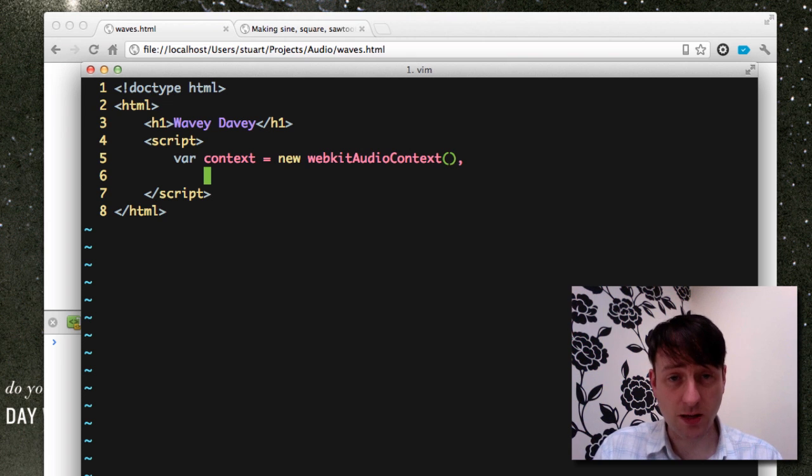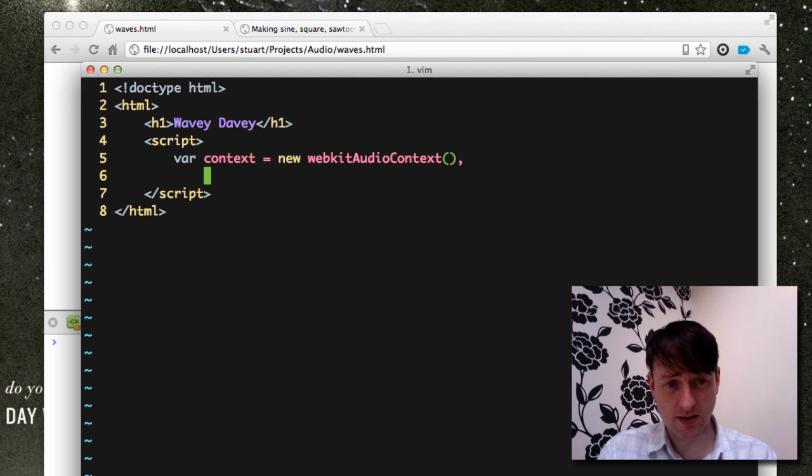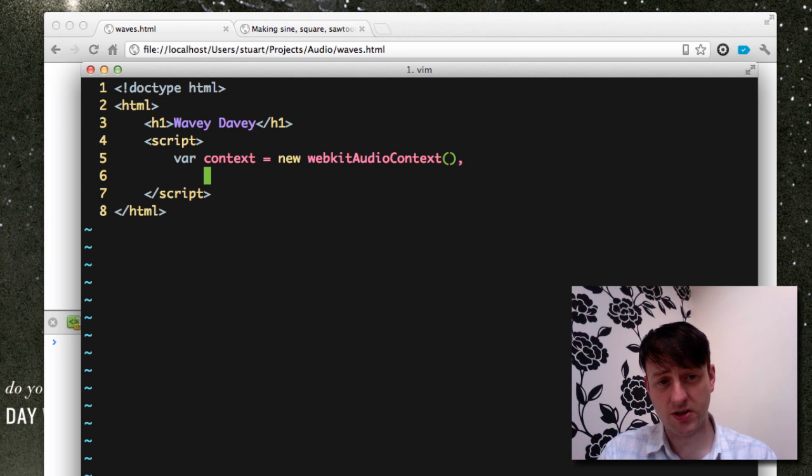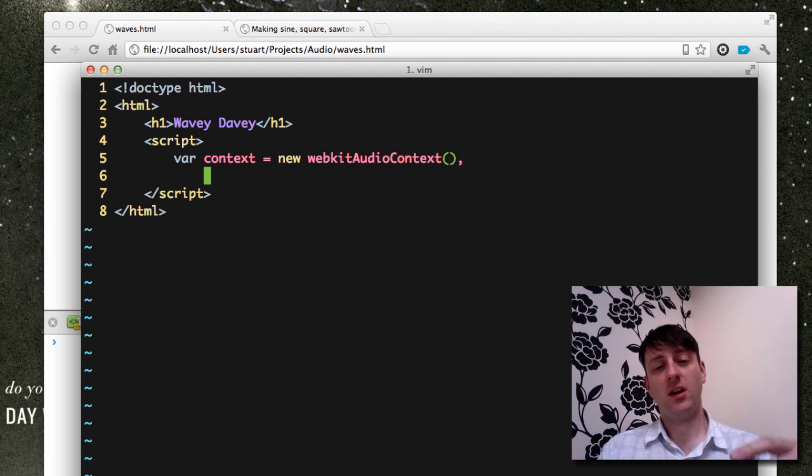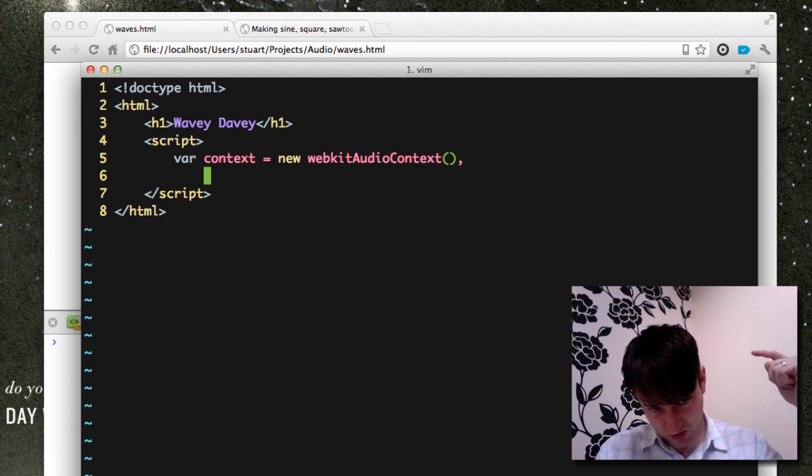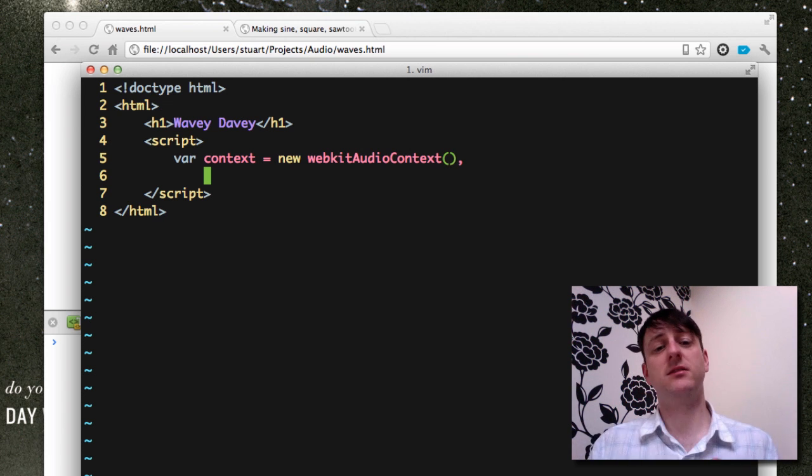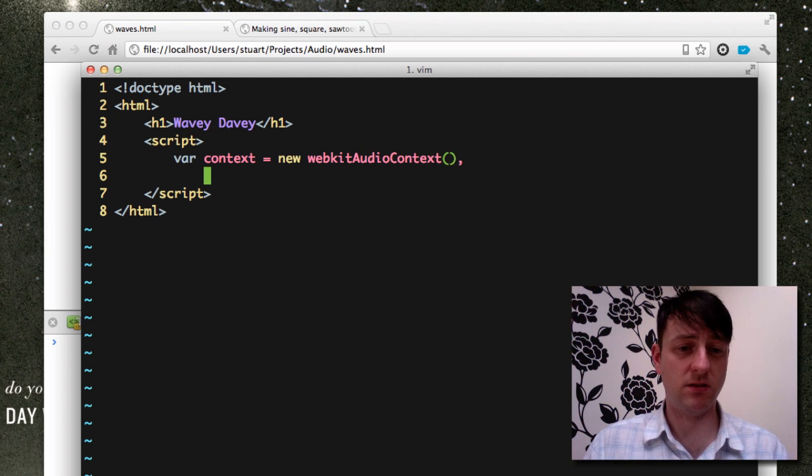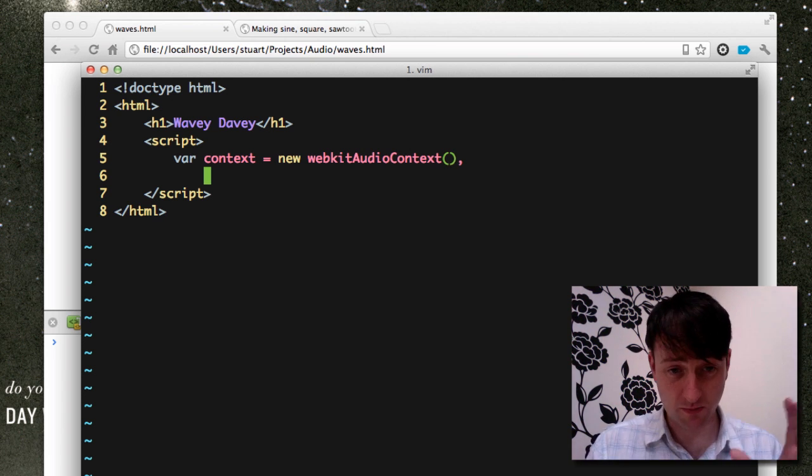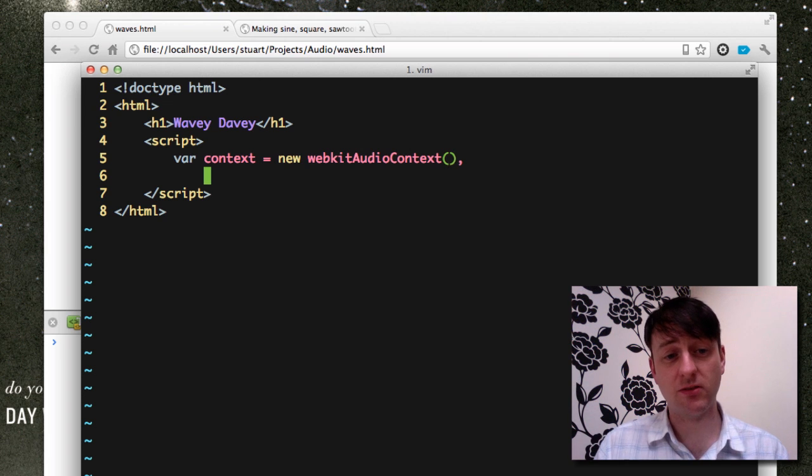And the next thing we want to do is create an oscillator. Now, the oscillator is essentially the wave pattern, the waveform that we're going to be generating.